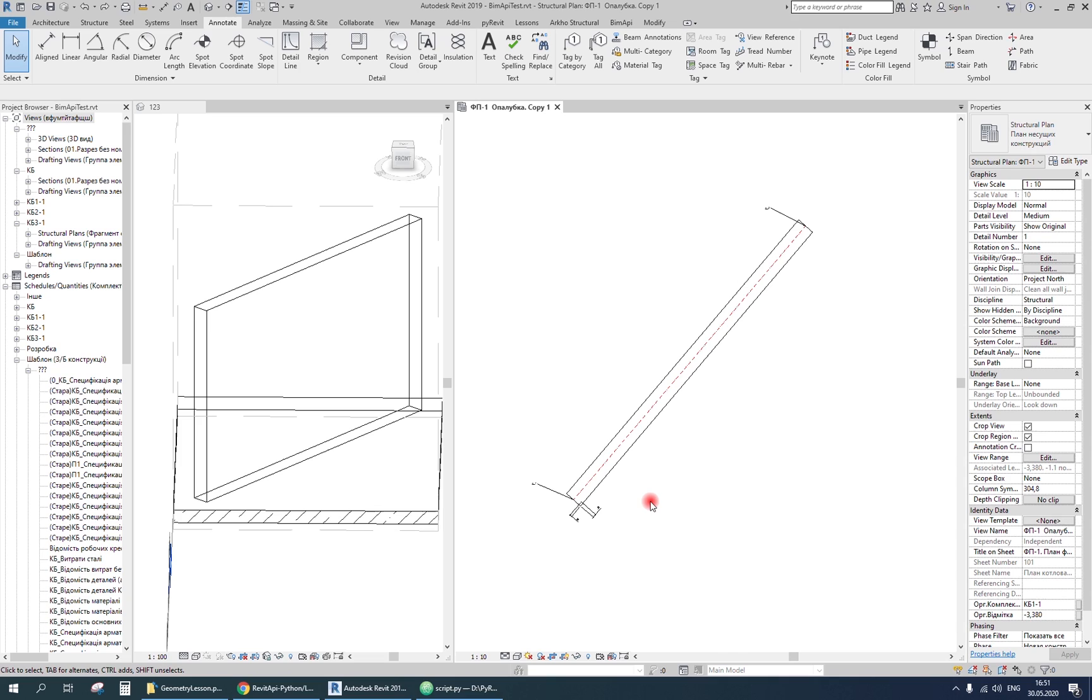In this lesson we are going to create wall reinforcement. The code you can find on my GitHub page or on BIM API with user interface implementation. All links in the video description.